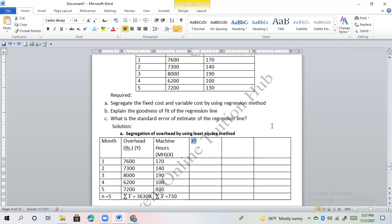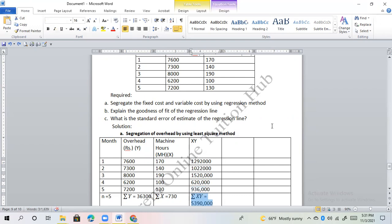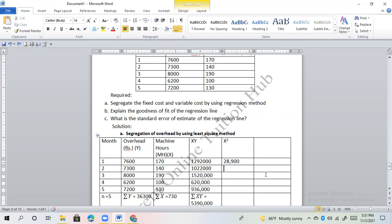For sigma xy — machine hours multiplied by overhead — the values are: 22,000; 15,000 lakhs; 22,000; 20,000; 16,000; giving sigma xy total of 53,90,000. For x squared (machine hours squared): 28,900; 19,600; 36,100; 10,000; 16,900 — giving sigma x² equals 1,11,500.